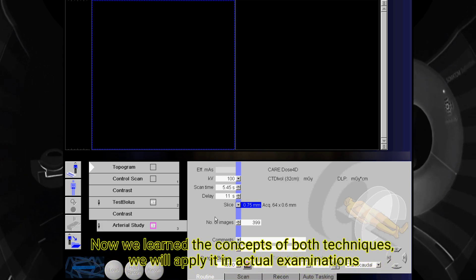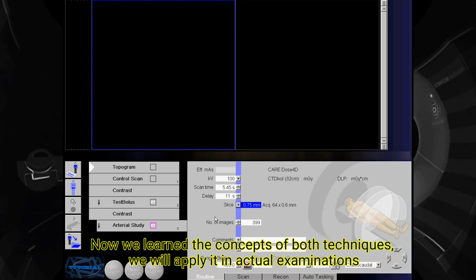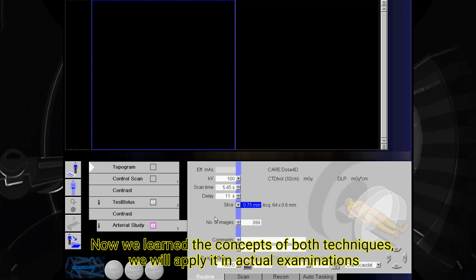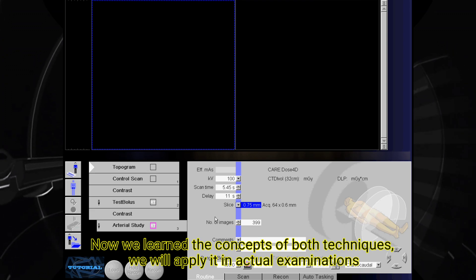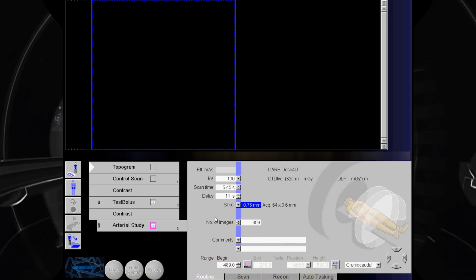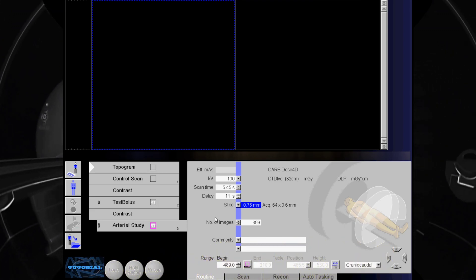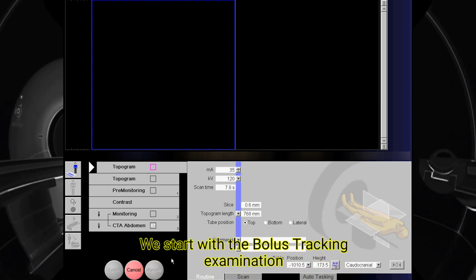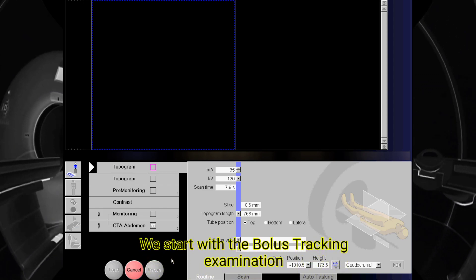Now that we have learned the concepts of both techniques, we will apply them in actual examinations. We start with a bolus tracking examination.